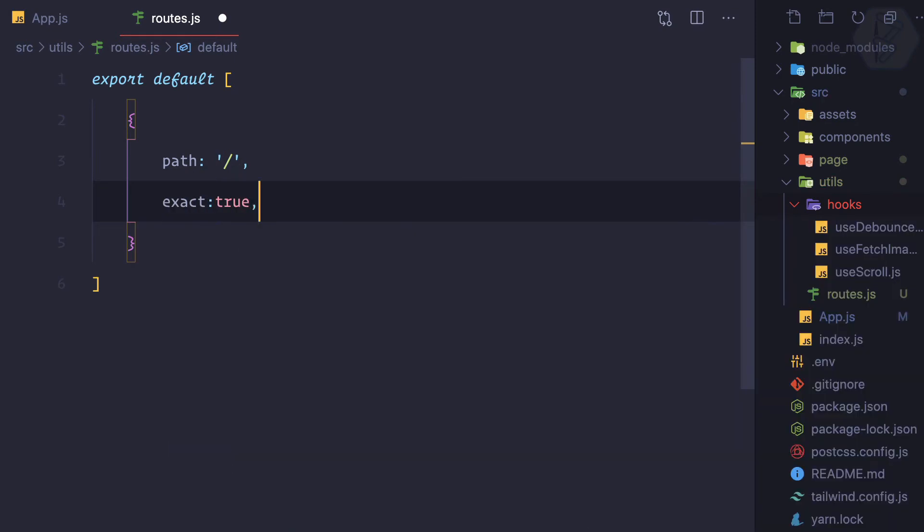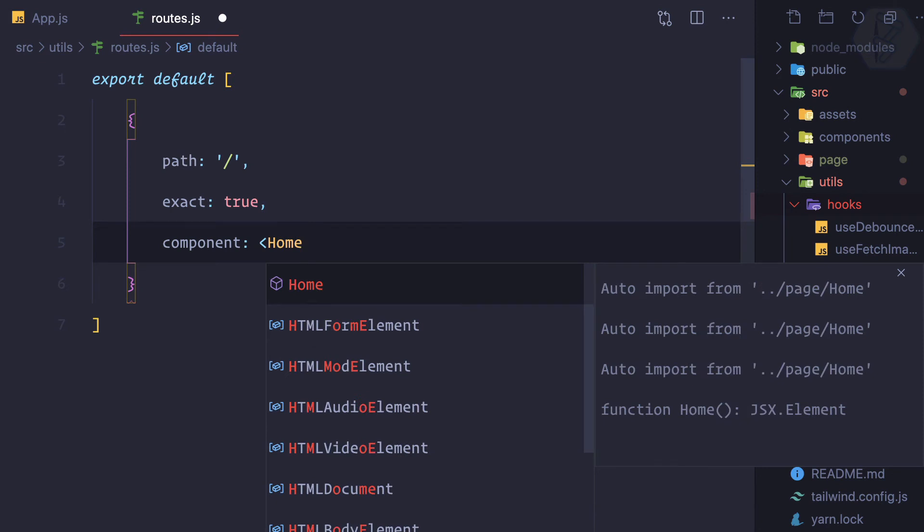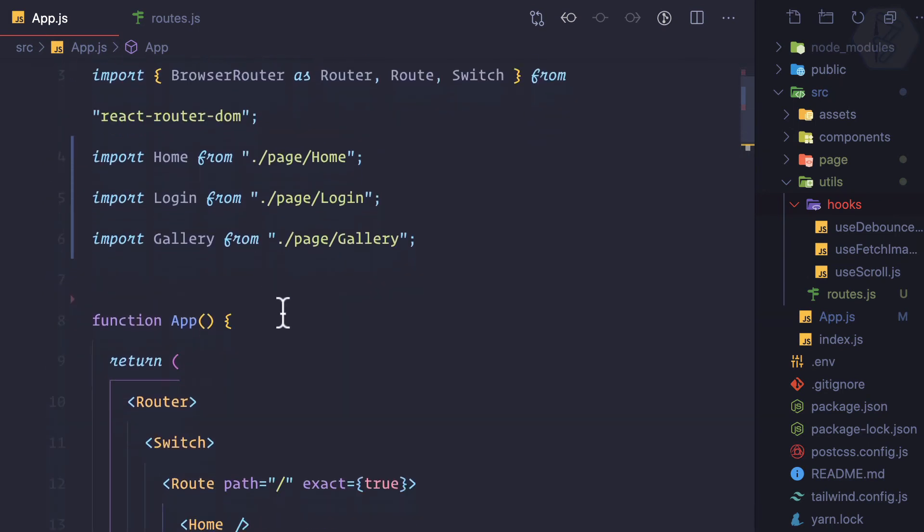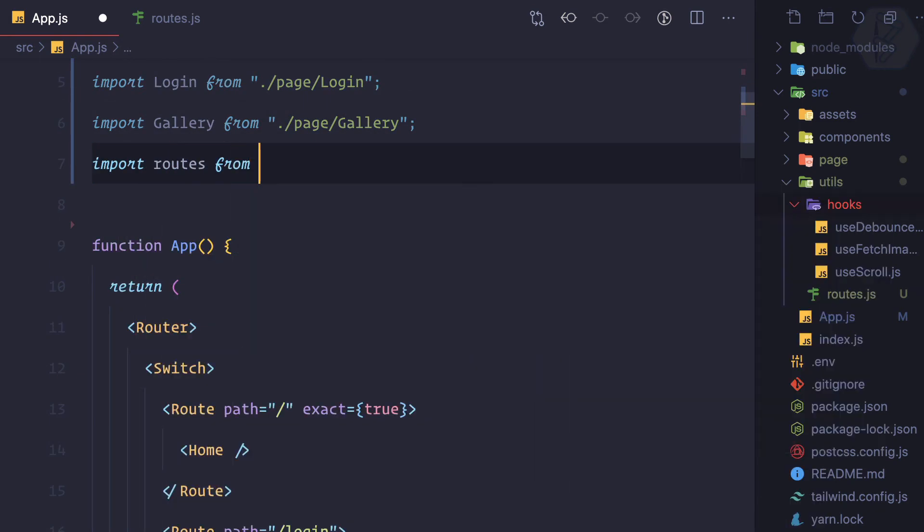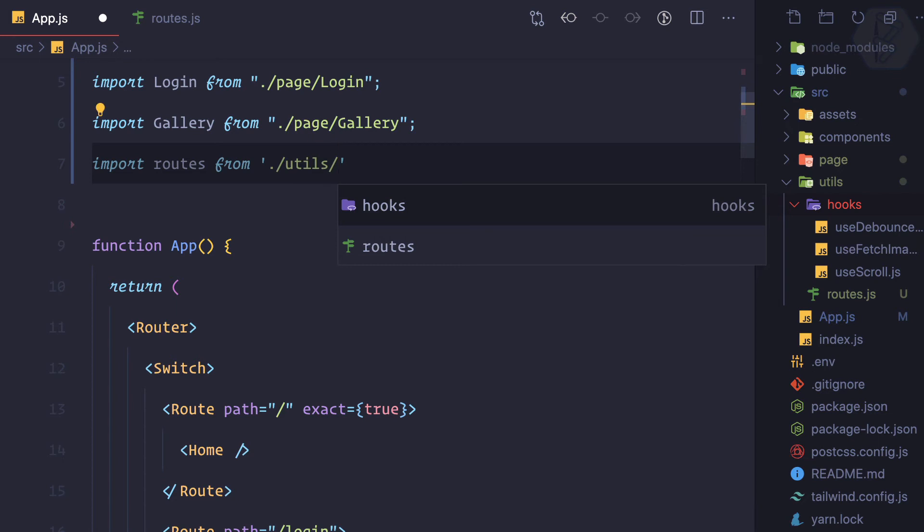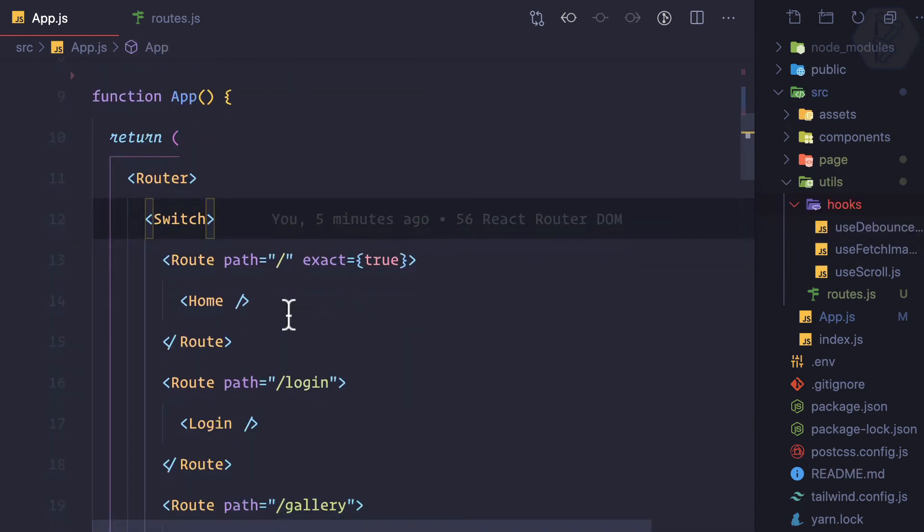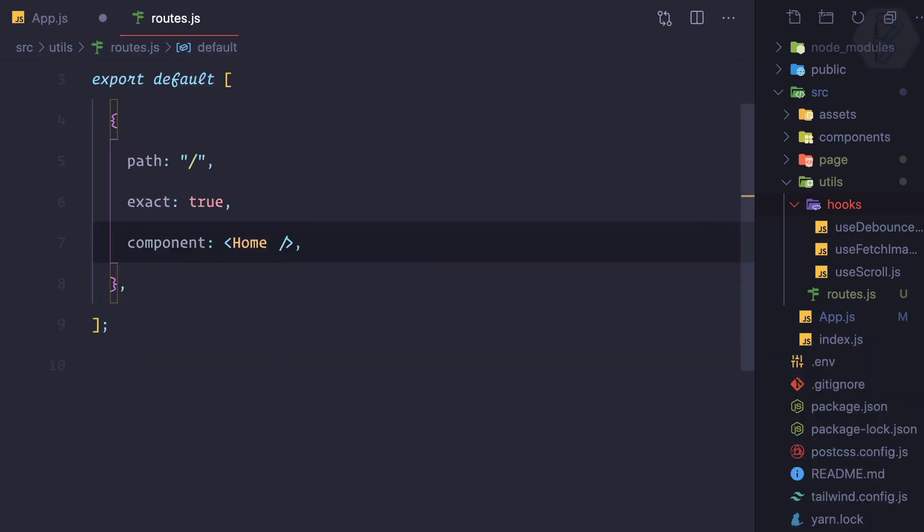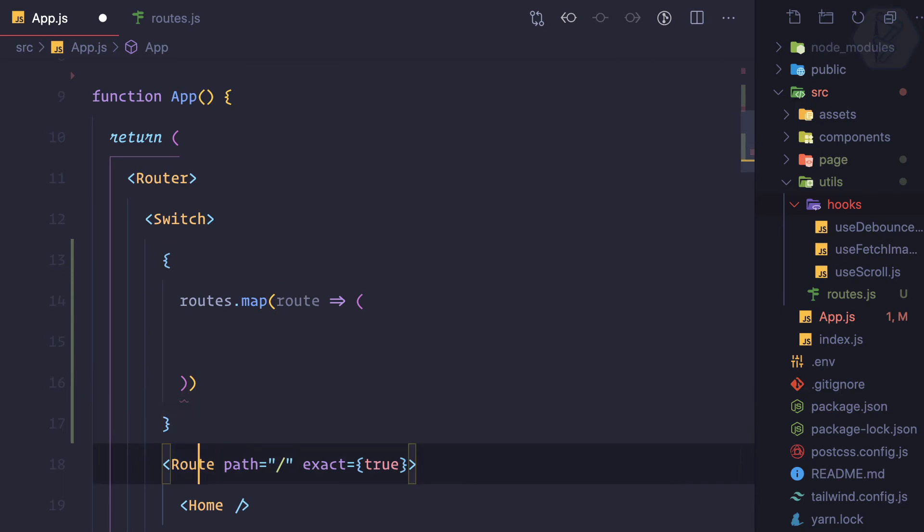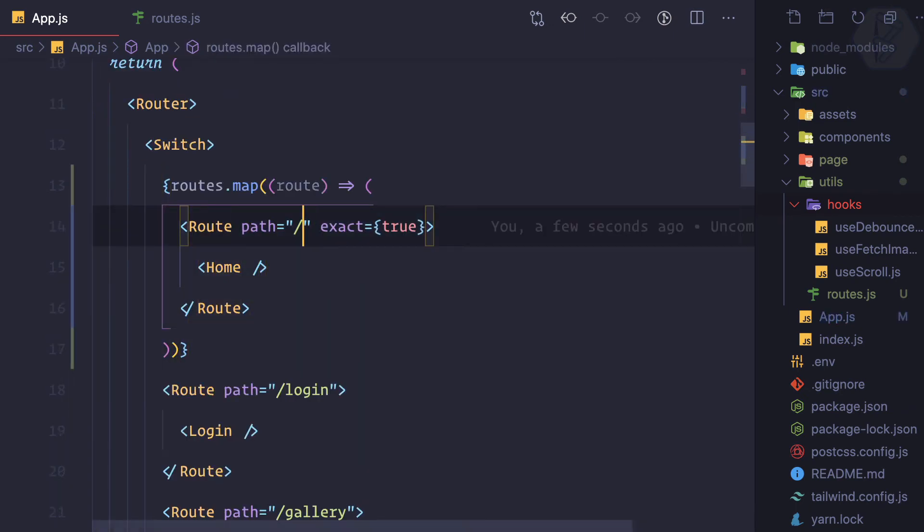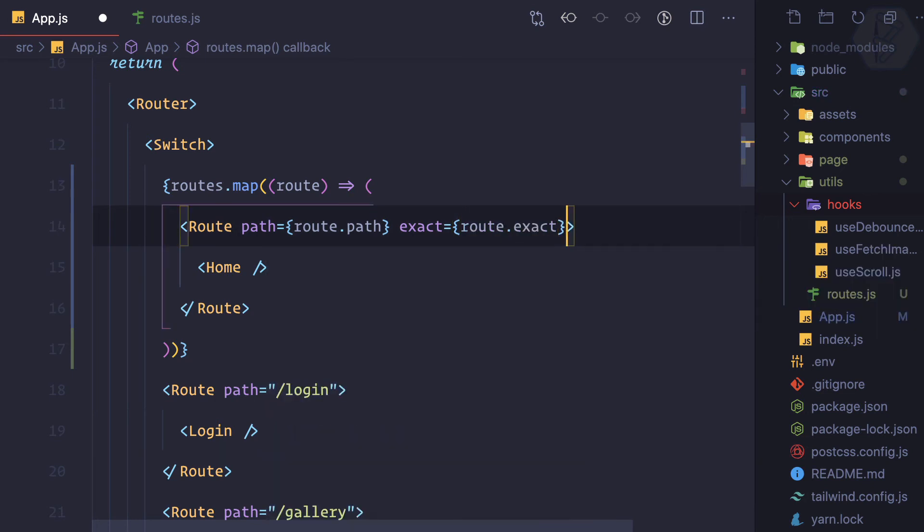Now I can import the routes from util/routes. In this switch I can use routes.map because this is an array. I can get each route and then dynamically call path as route.path, exact as route.exact. Instead of passing it here, I can pass as a prop the component name, so component is route.component and self-close it.